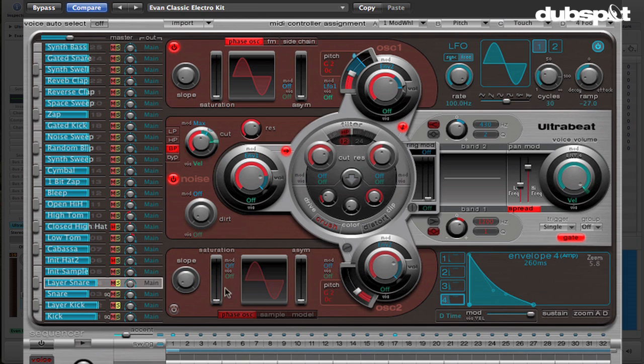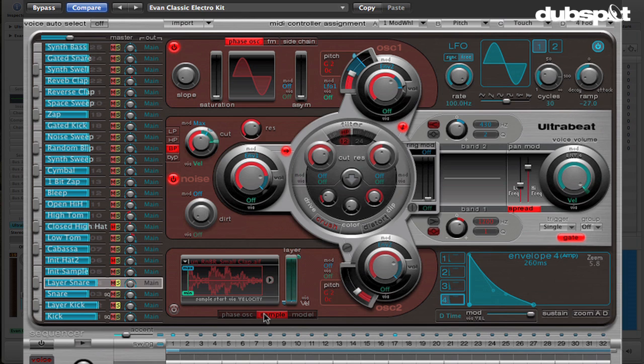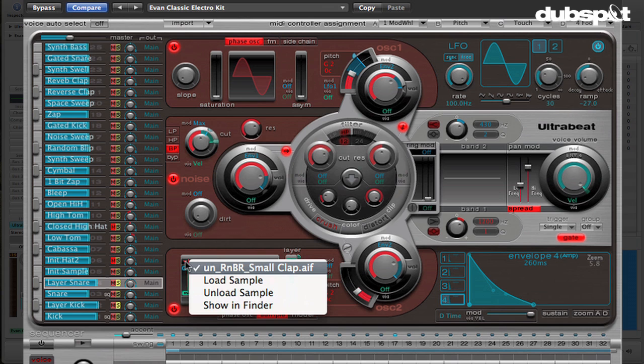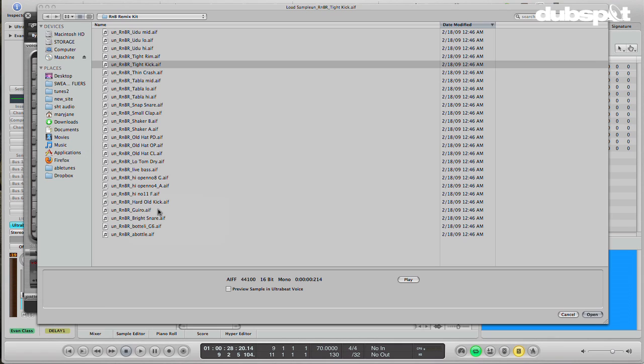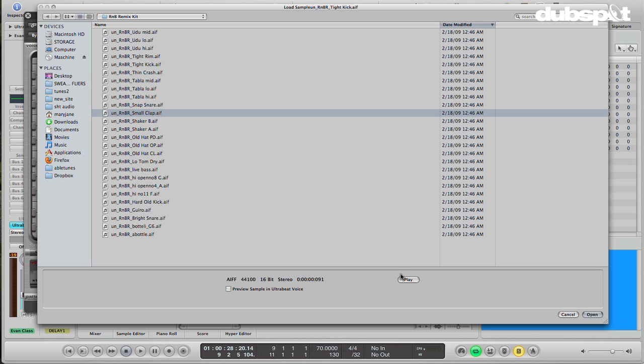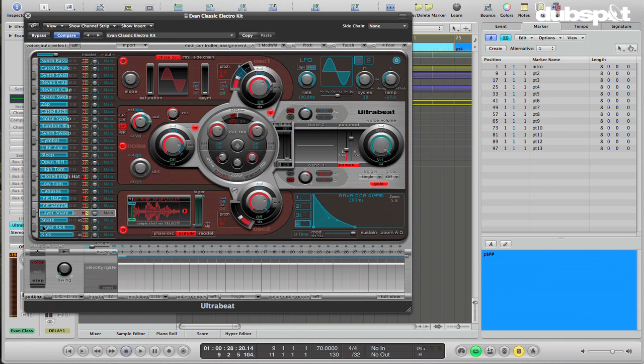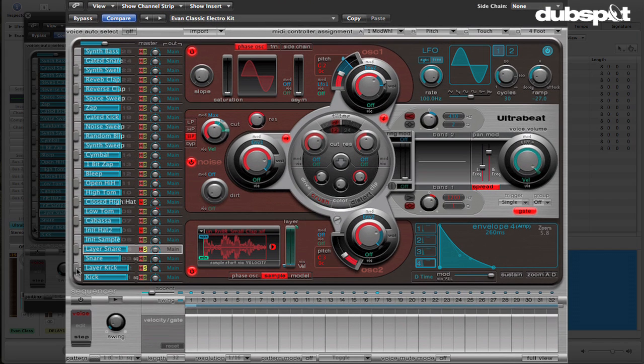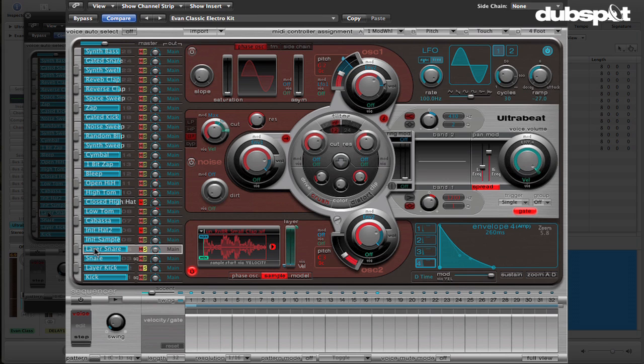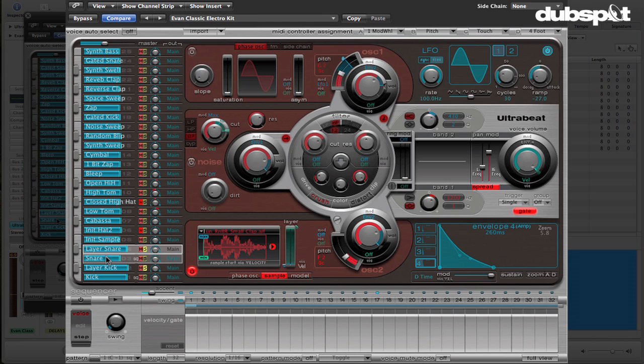So what I'm going to do is switch this one over to a sample and load in my small clap from the R&B Remix Kit and hit open. Now let's just turn these off for a second. I'm going to do the same thing, I'm going to pitch this down a little bit just to get a little more dirt and a little more grit in there. Put this together with the phase oscillator.